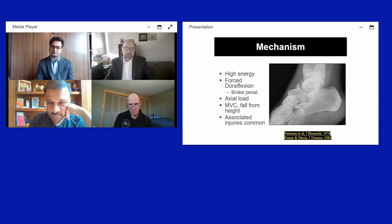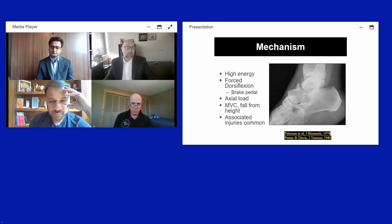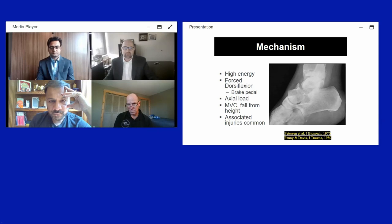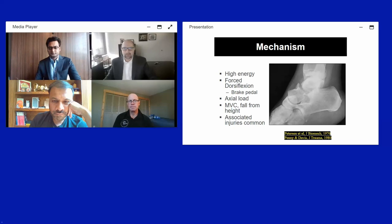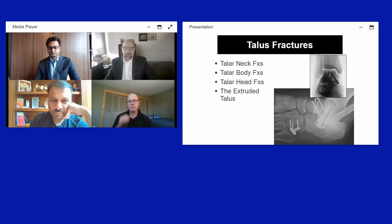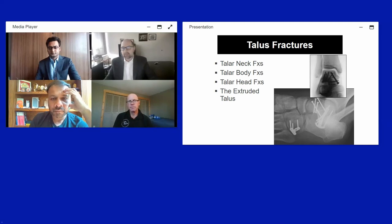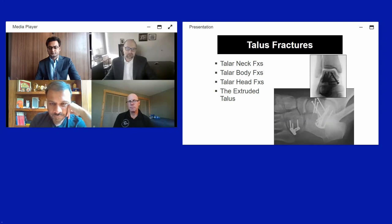The mechanism of talus neck fracture is typically high-energy — motor vehicle collisions or fall from height — with forced dorsiflexion such as slamming a brake pedal. There are usually associated lower extremity injuries as well as head and neck injuries. Talus fractures can be divided into fractures of the talus neck, talus body, talus head, and the extruded talus.